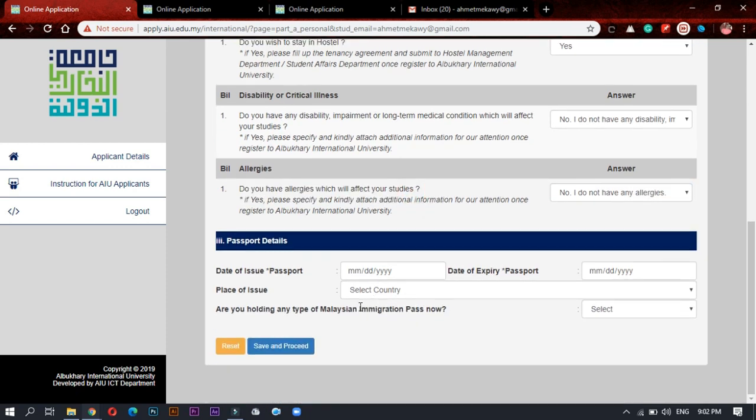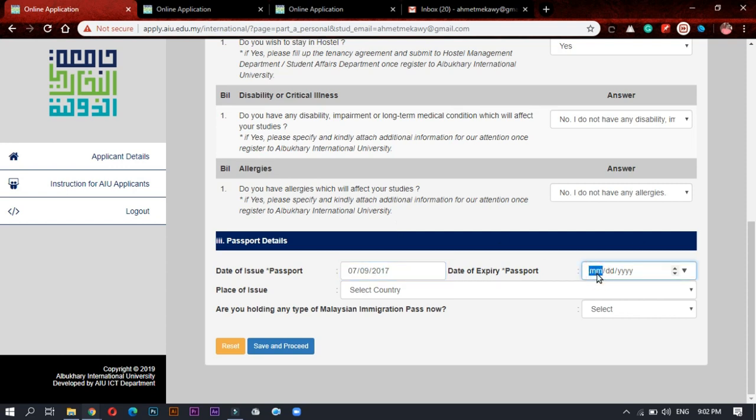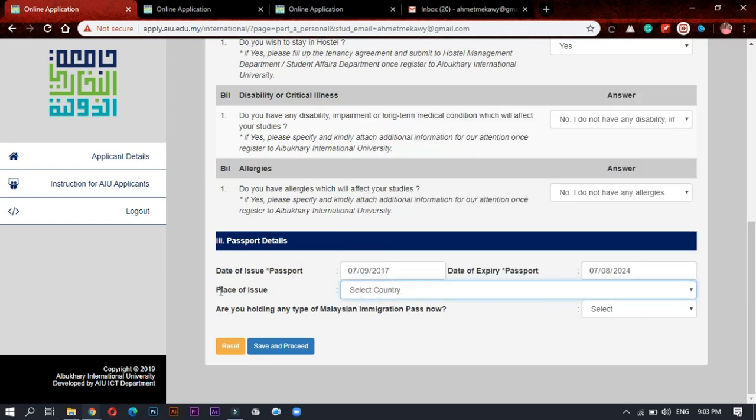And important part: your passport details. First write your month of issue, day of issue, and year of issue. Date of expiry. After that, the place of issue.